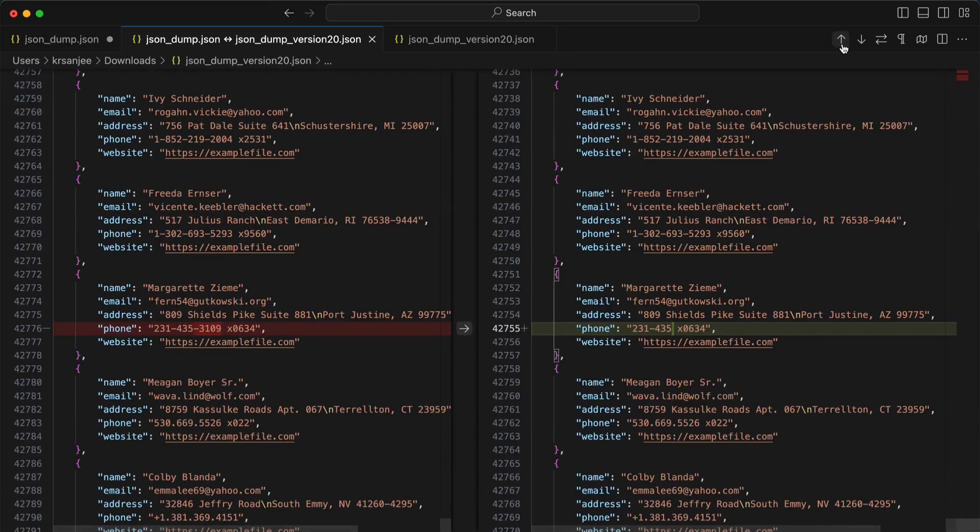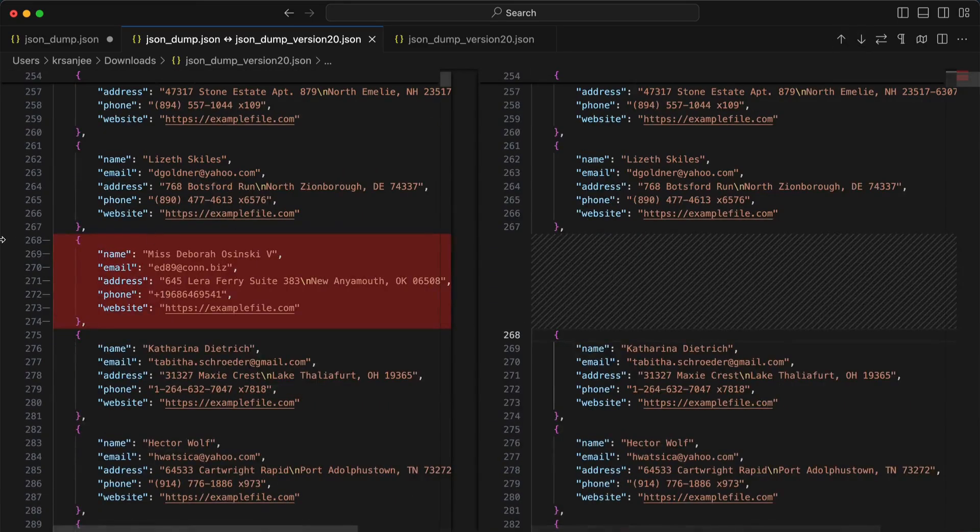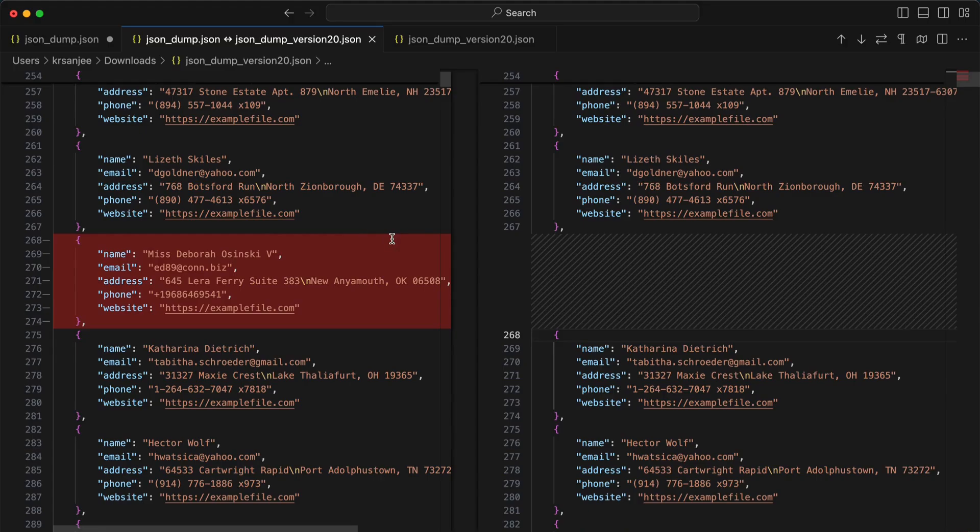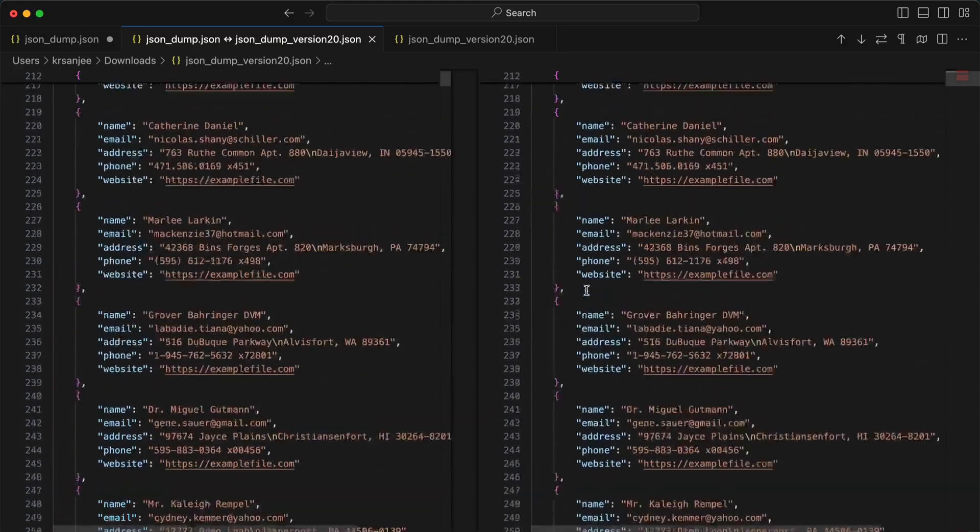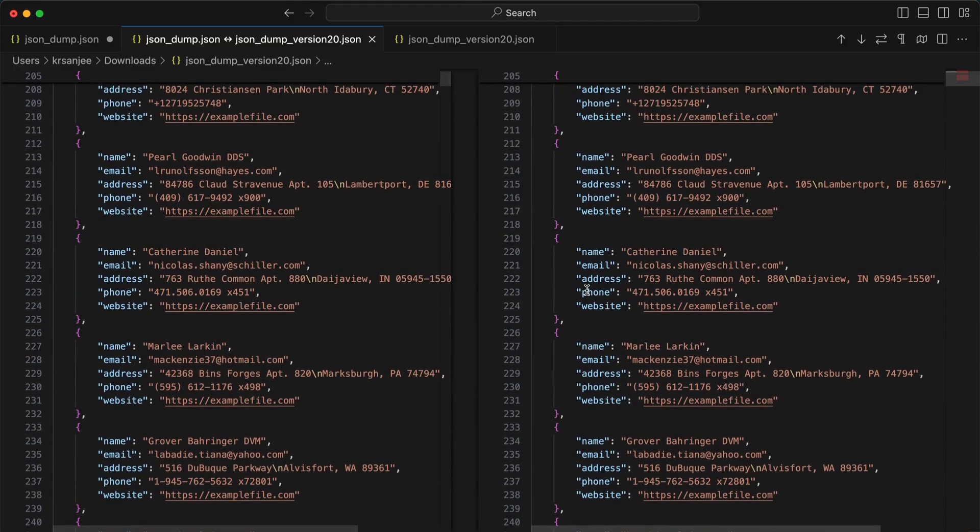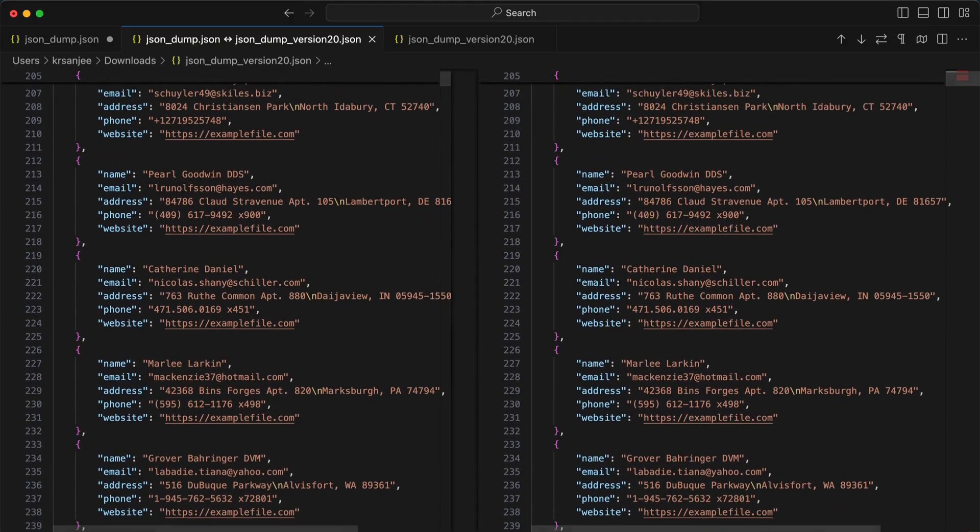It's very handy. I notice that it retains the actual file format. This is JSON, and it still holds and retains the JSON format while showing the difference. That's all for today. Thanks for watching, see you later.